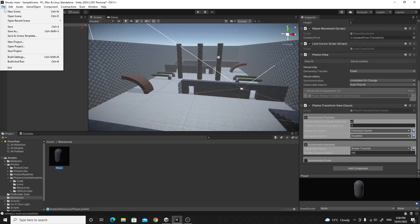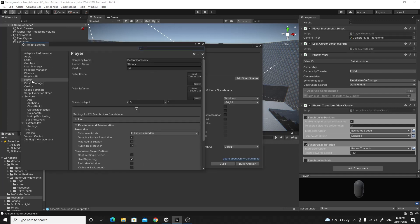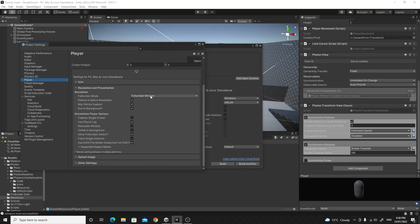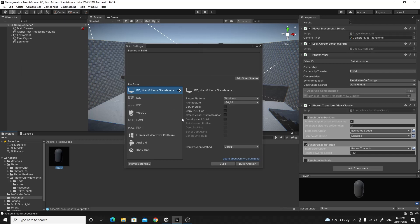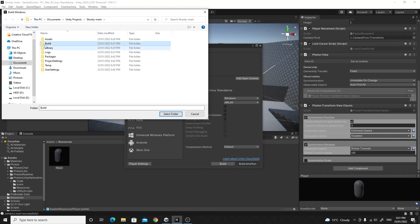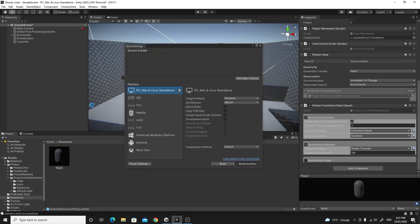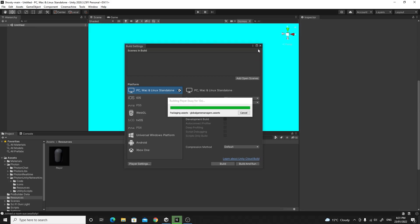Before going further, set up the build settings. Go to File > Build Settings, then Player Settings and change the resolution to Windowed rather than full screen. I'll set a small 640 by 480 window so it doesn't cover too much of the screen. Once that's done, do your first build — Build and Run. It will ask for a location, so make a new folder called 'build' inside your project. Fair warning: on my reasonably fast computer this first build took more than 10 minutes due to shader compilation and caching.